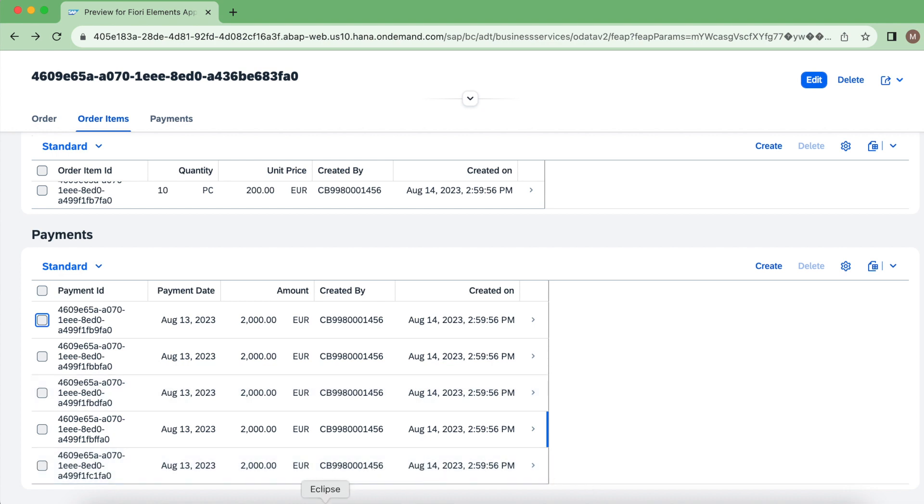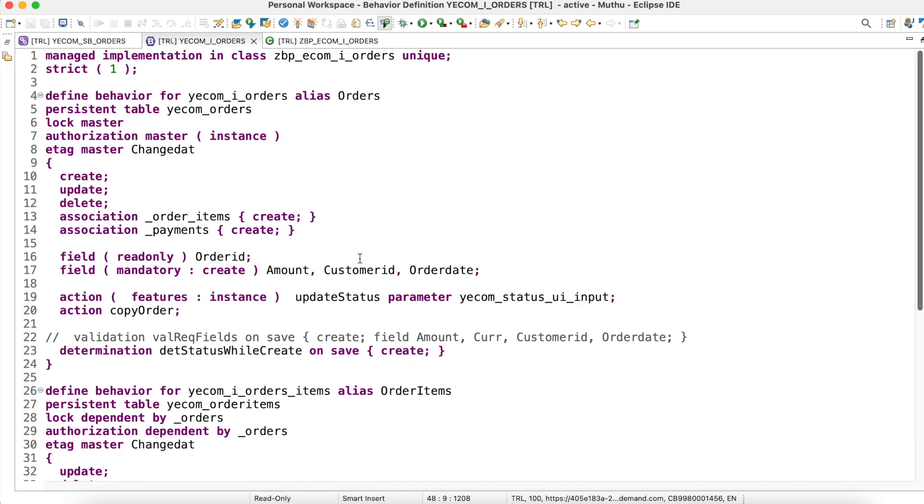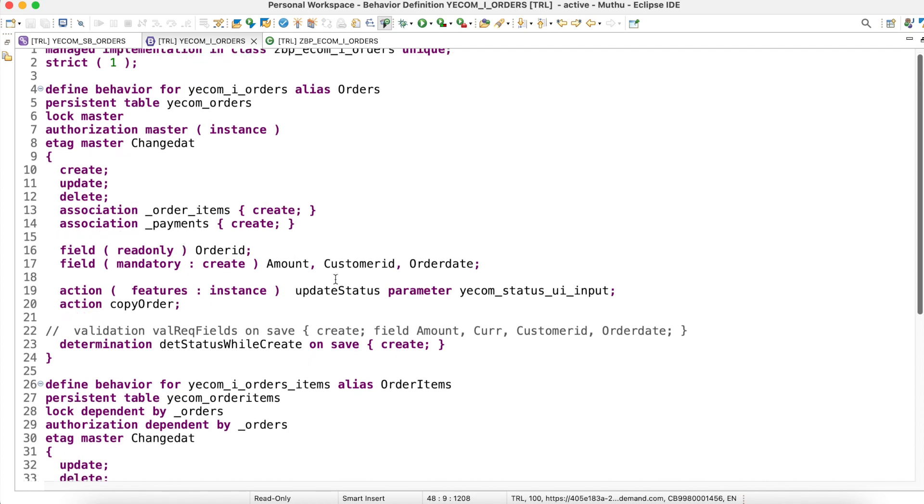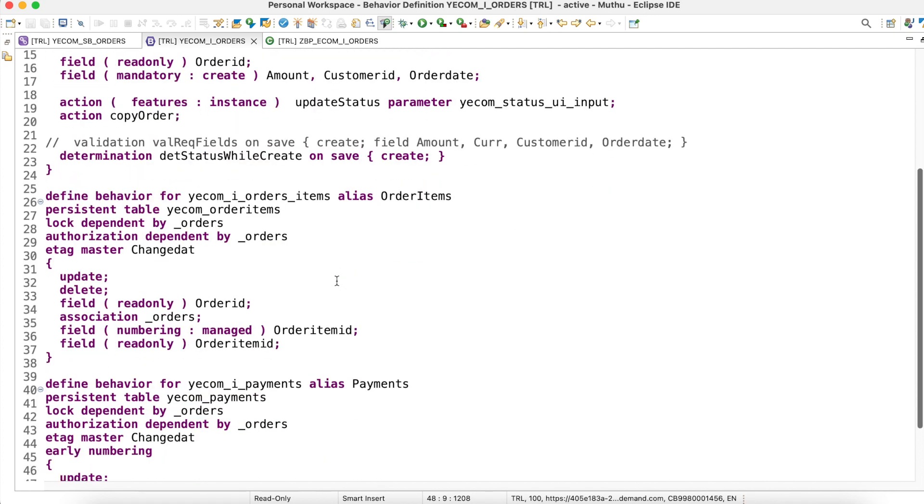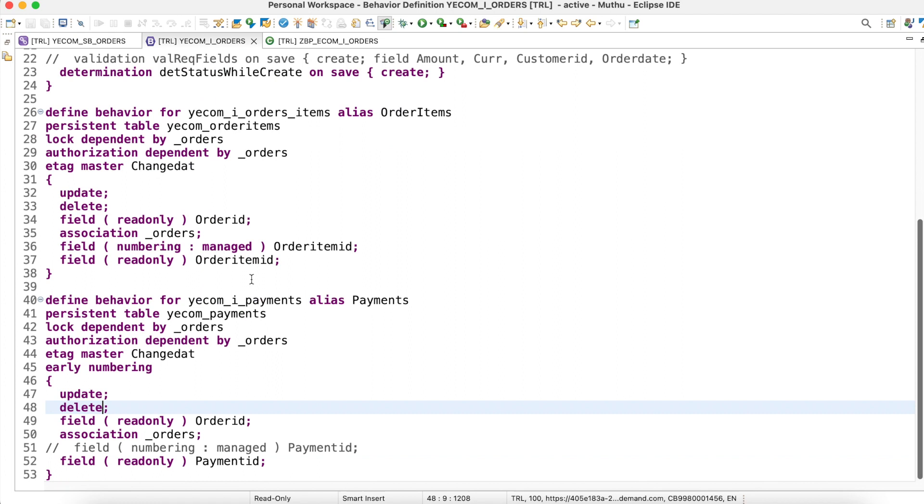So let's go back to Eclipse and try it out. This is my behavior definition. If I scroll down, I will have a payments related behavior definition.